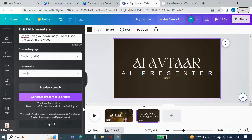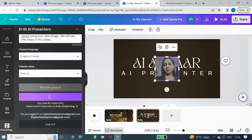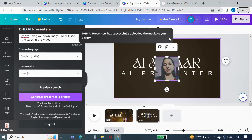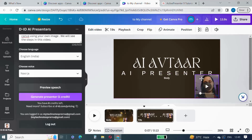Now let's add a second AI presenter on the second screen. For this we need to update the text in the text box. Also check the language if you want the same language as the previous speech.